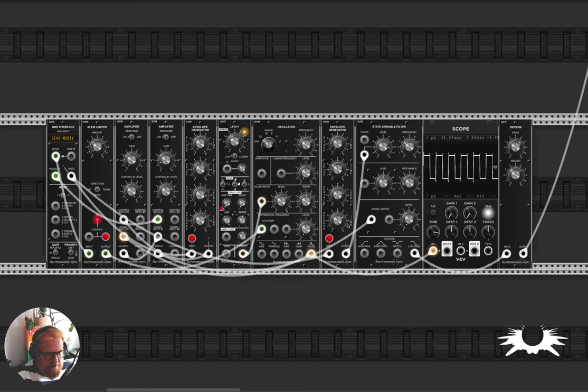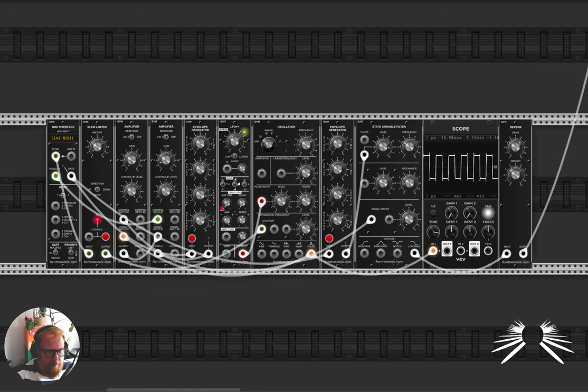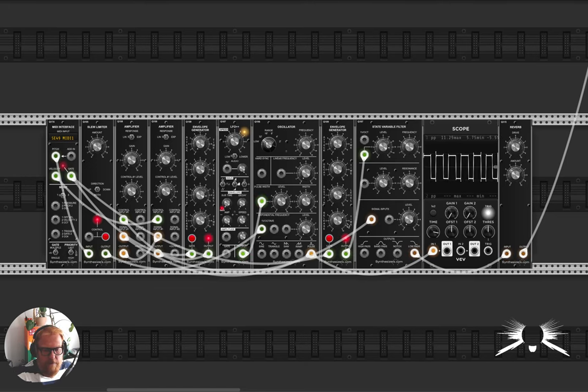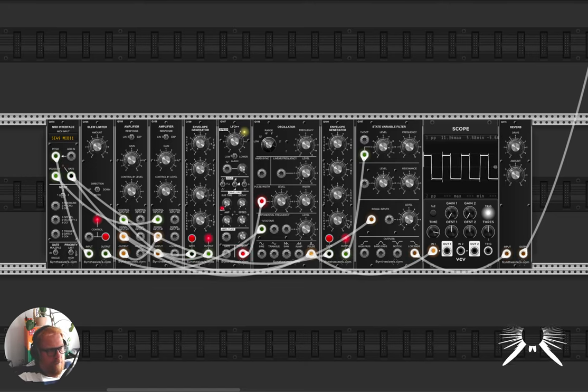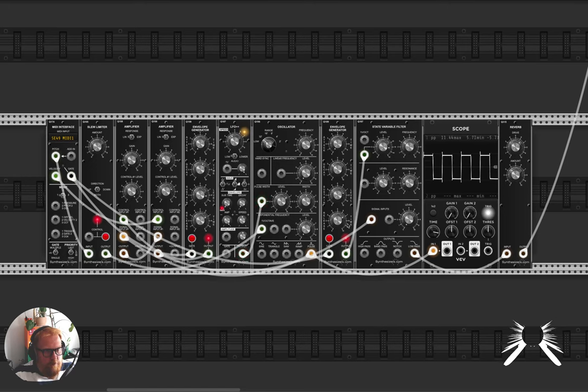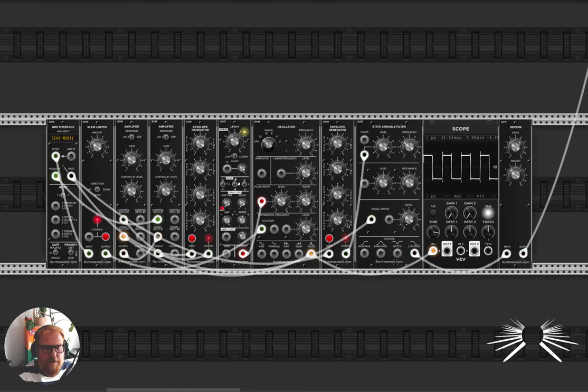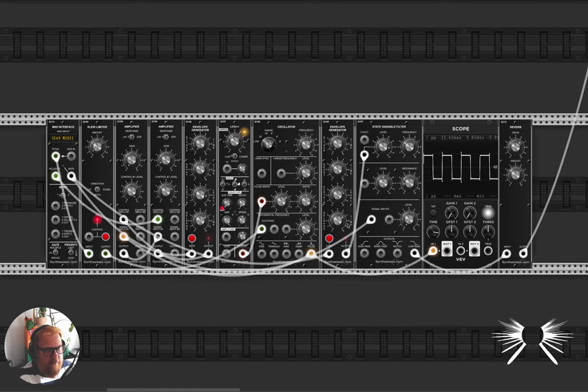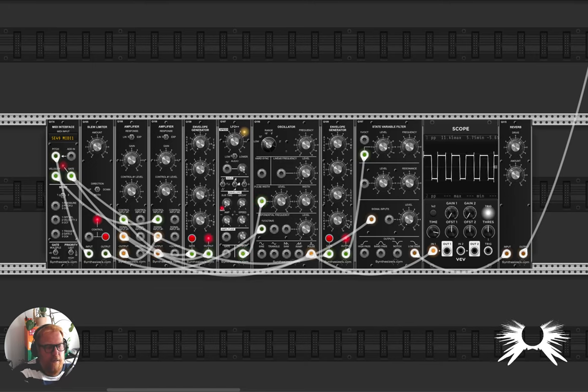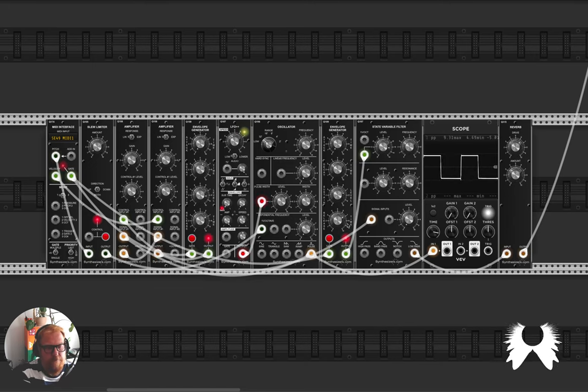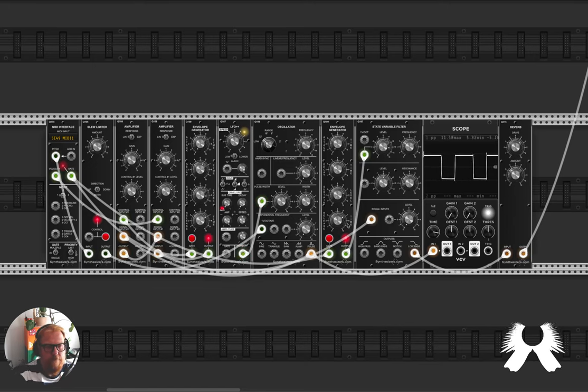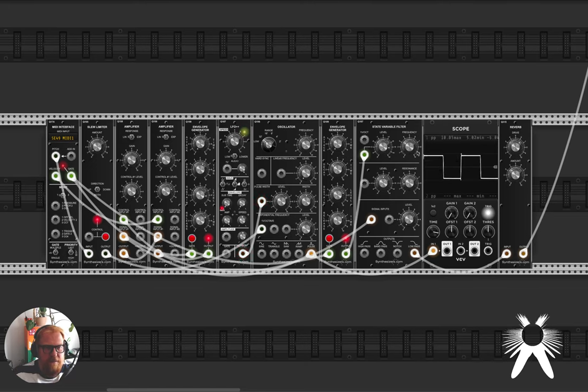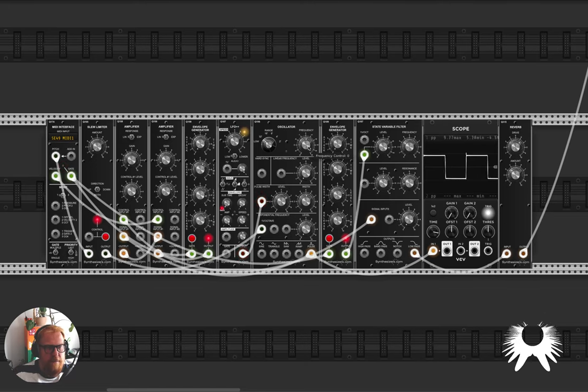But anyway I've got this little patch here, really basic monosynth. I'm just playing it with my keyboard, I really love the way these modules sound just right off the bat. Just a lot of really nice, let's tune that back down.